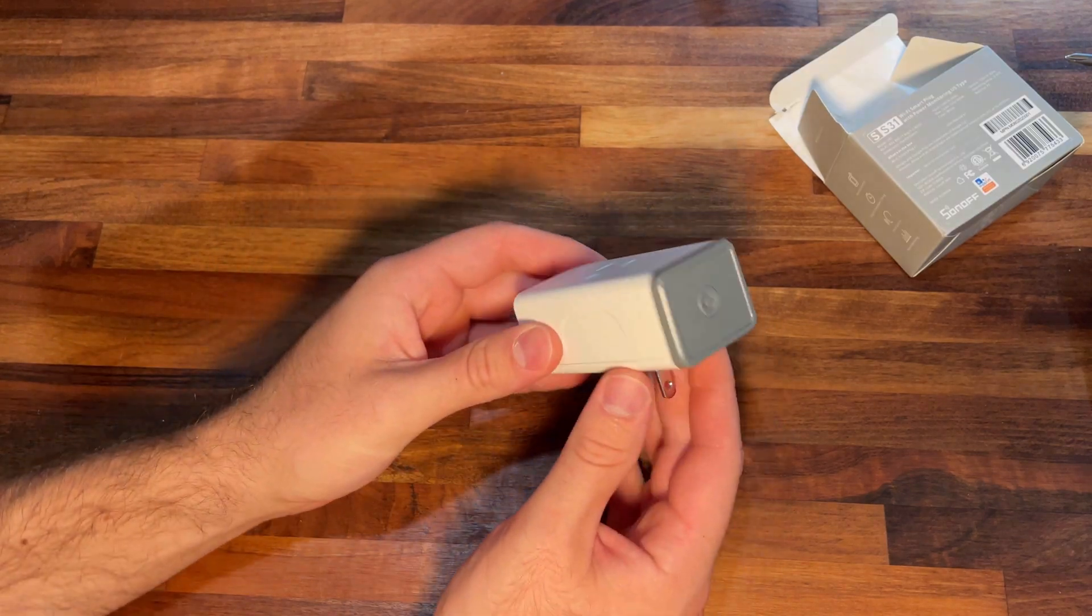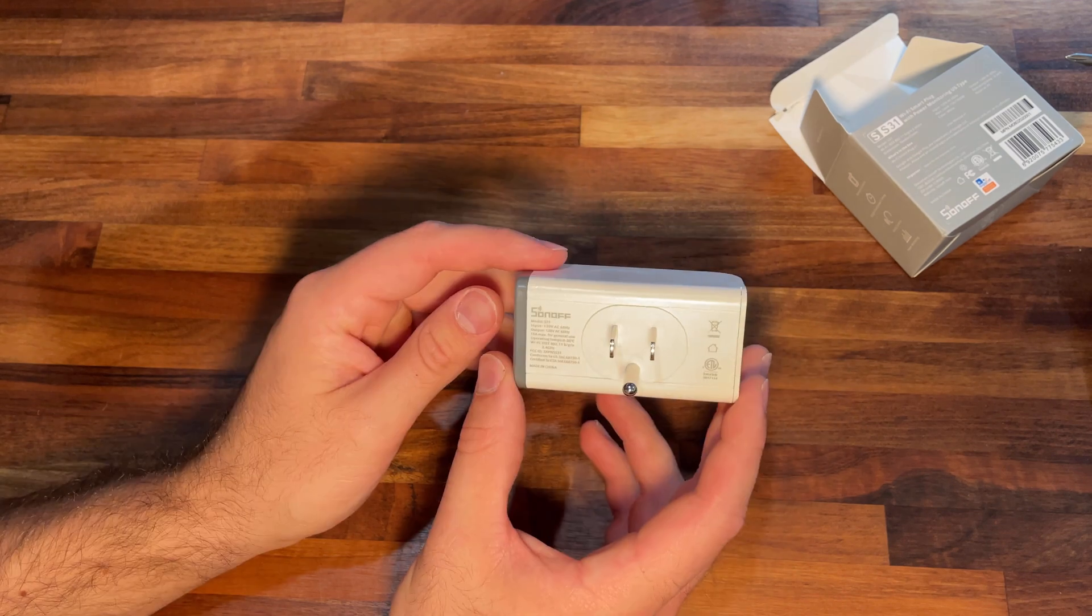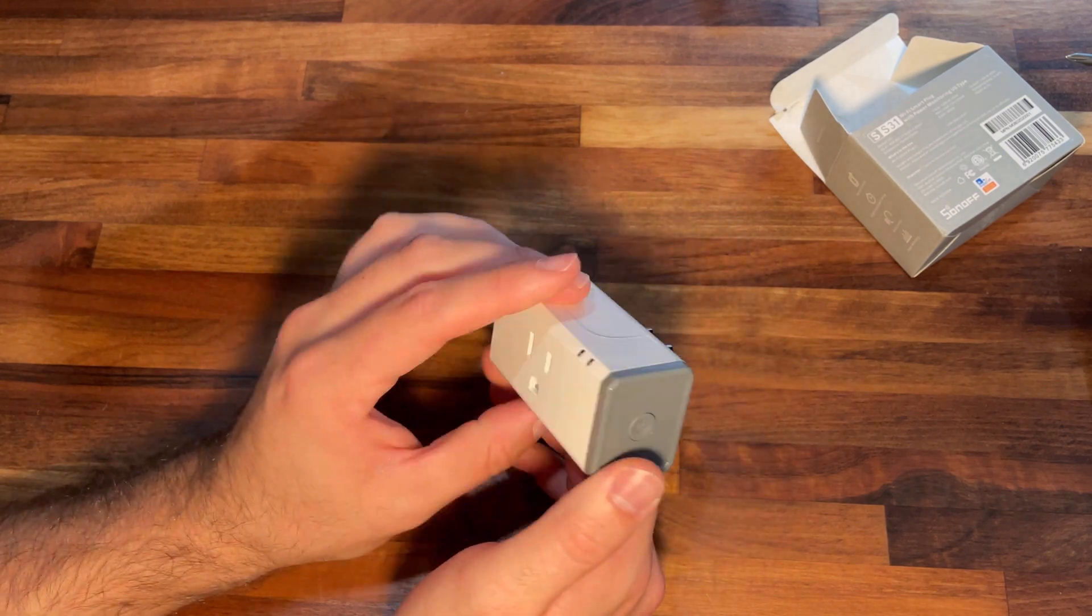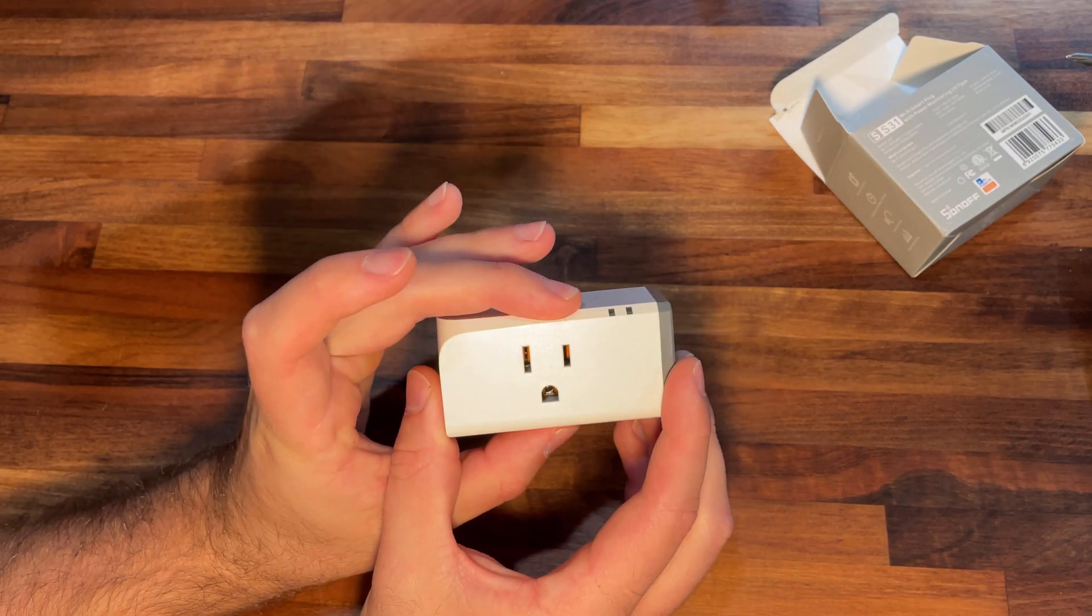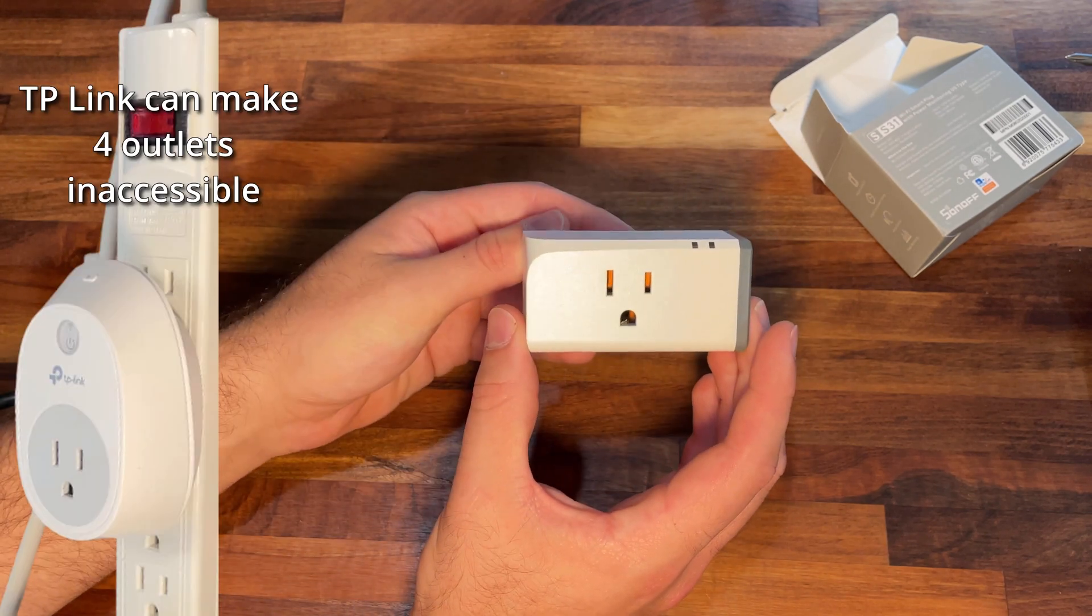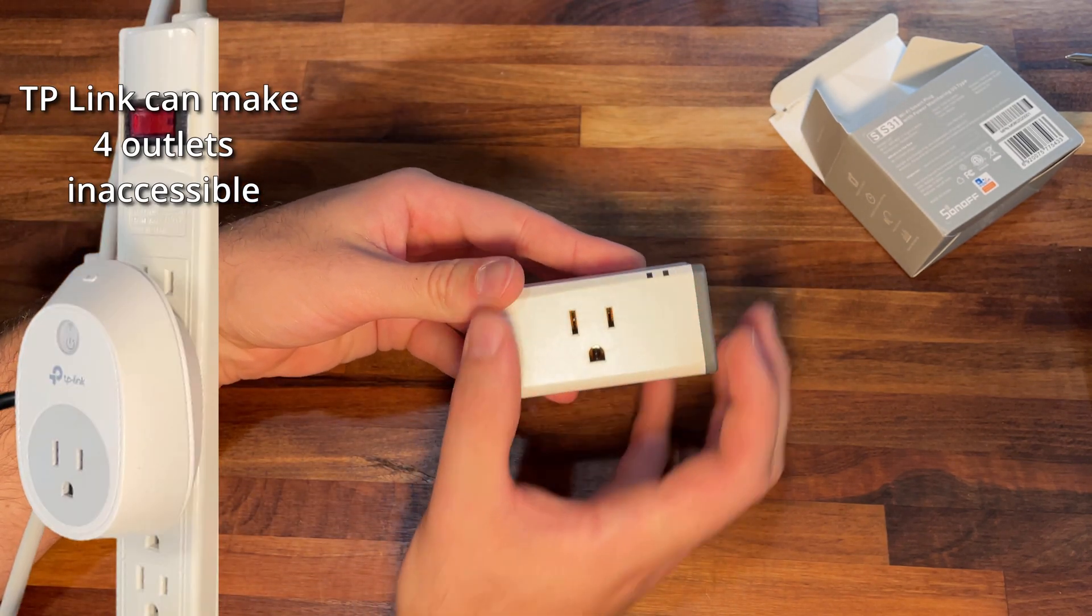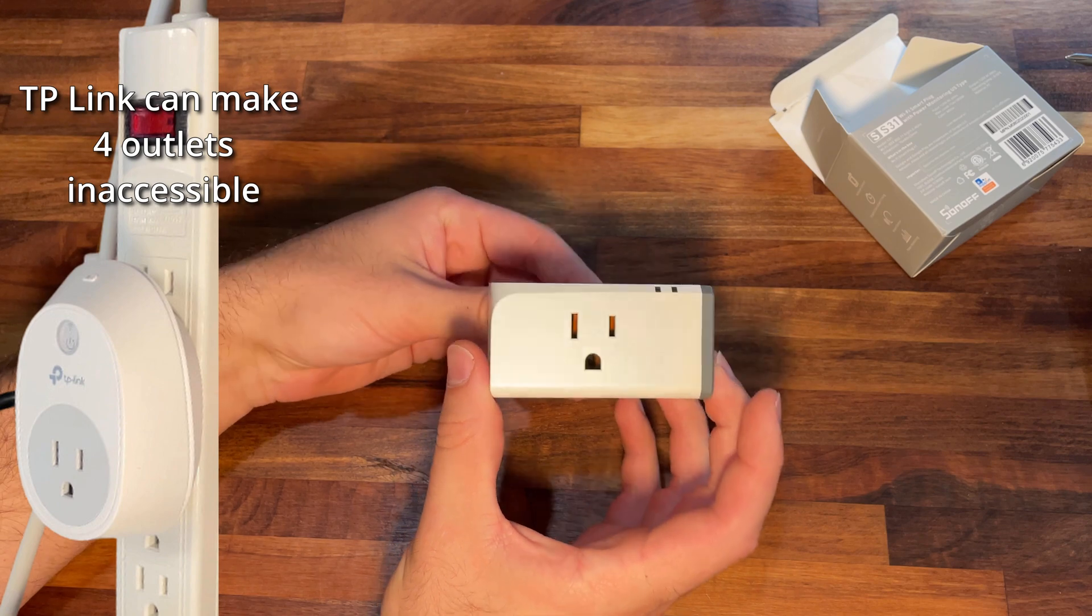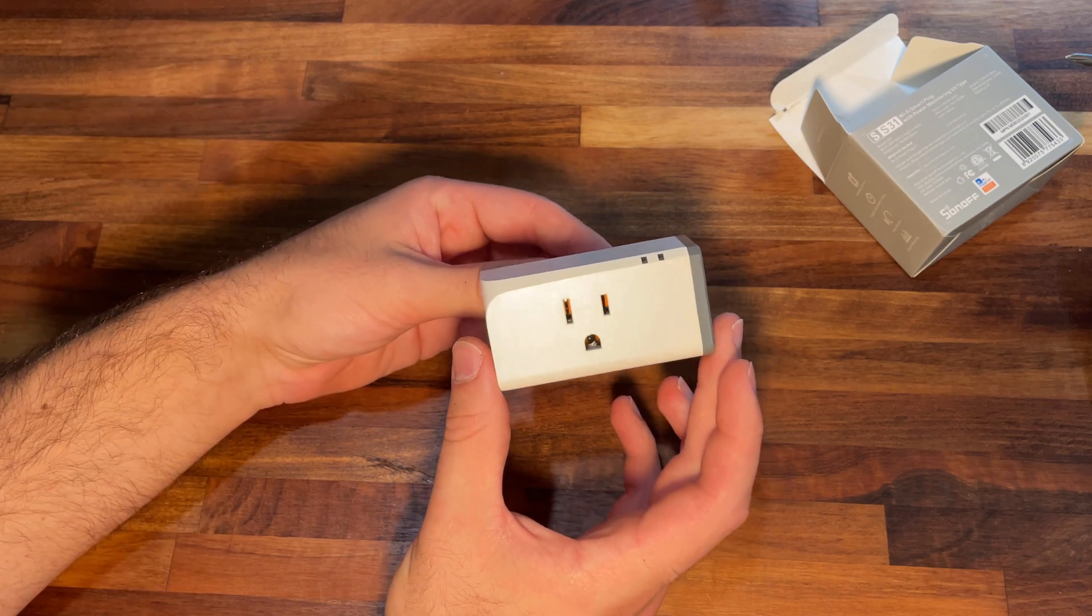And we get the pretty sleek plug here. I do prefer this format of plug where it's wider and narrower across the top because some of the round ones don't fit on an outlet. You can't put two on top of each other or you can't plug something else in.